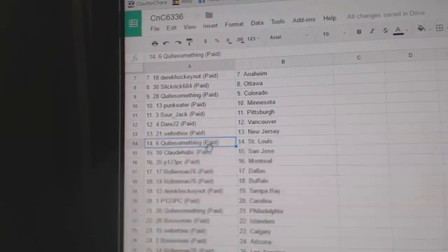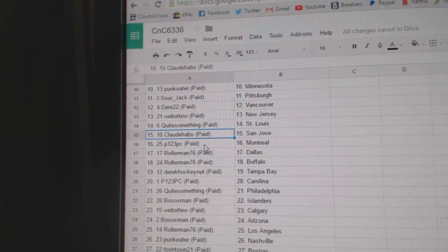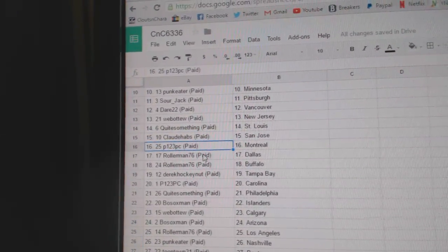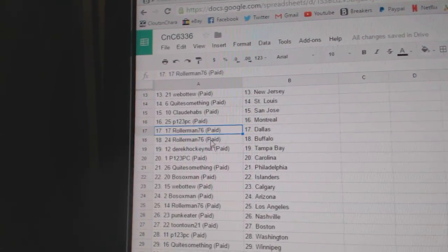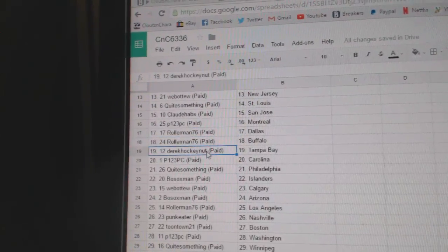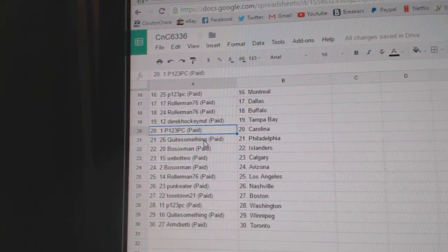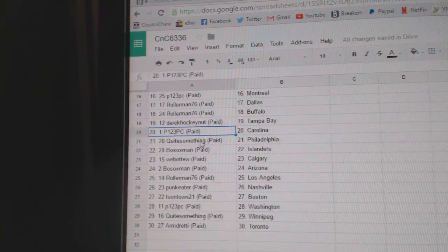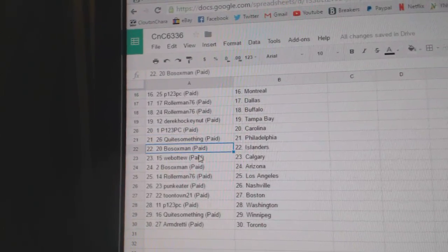Web02 New Jersey, quite some in St. Louis, Claude Habs San Jose, P123 Montreal, Rollerman's got Dallas Buffalo, Derek Hockenot Tampa, P123 Carolina, quite some in has got Philly.